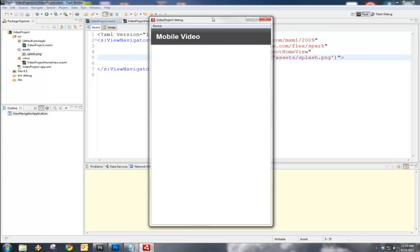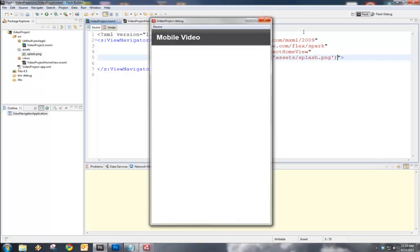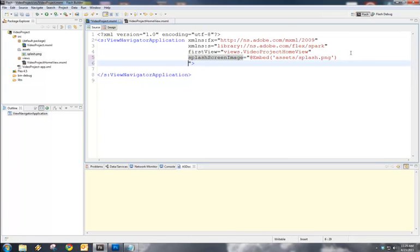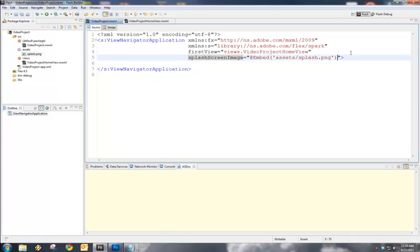If we do a quick run of this project, we can see that it loads up for a second and then goes away. Right? So, not a very good demonstration.